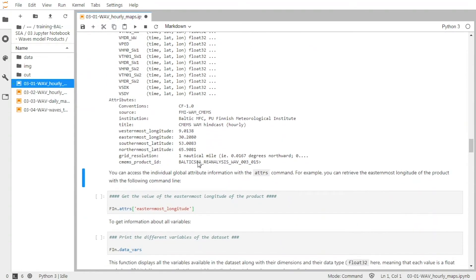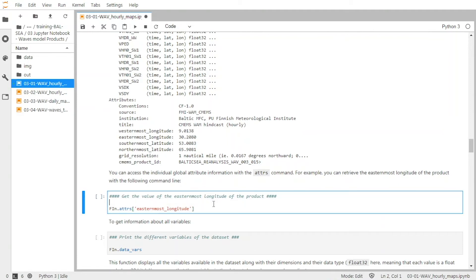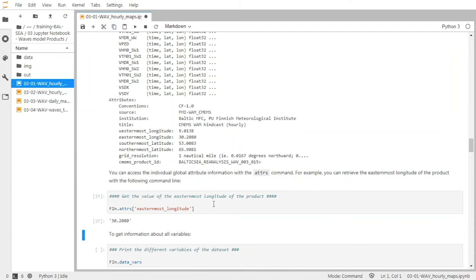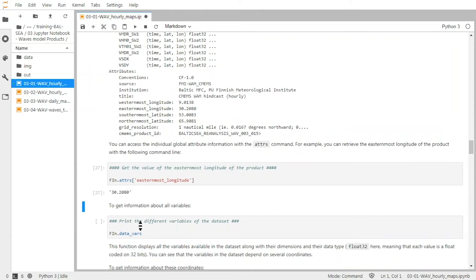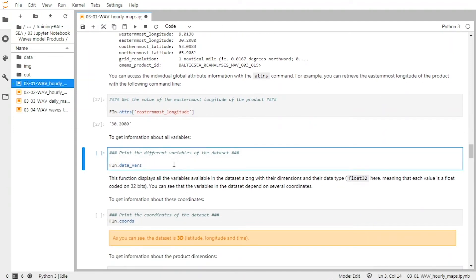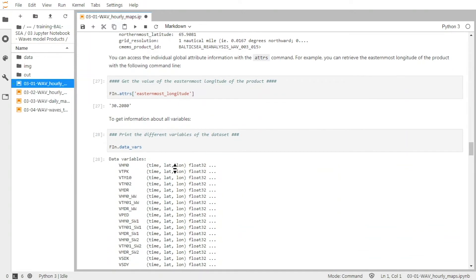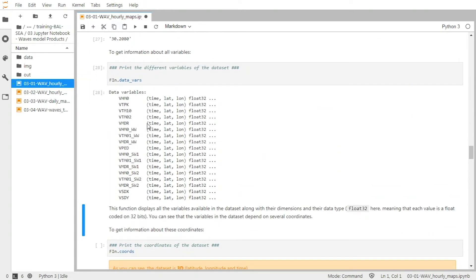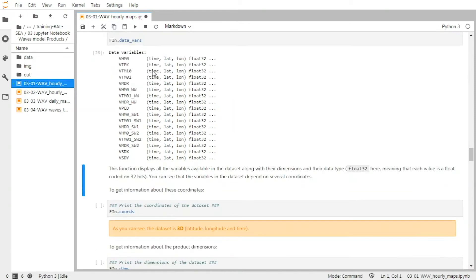Then we can access some specific information from the dataset. For example, we can access the global attributes using this function and the name of the global attribute. So if I validate this, I get the easternmost longitude of the domain that is covered by the product. To get information about all the variables inside the product, we use the data_variables function, and you have all the information on the variables with the coordinates.